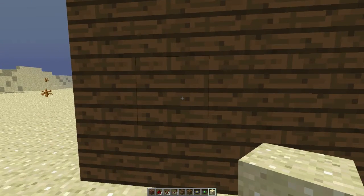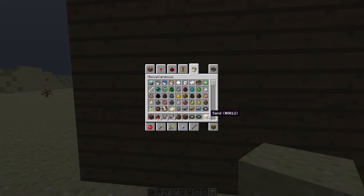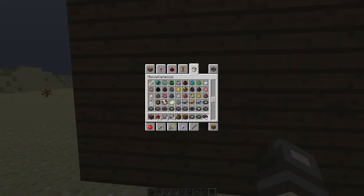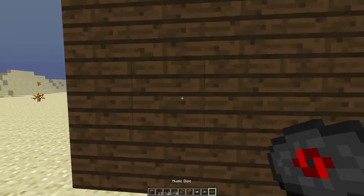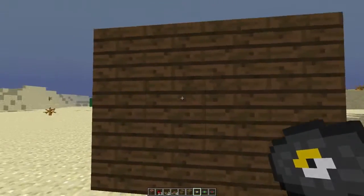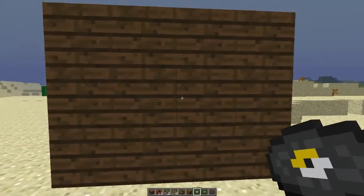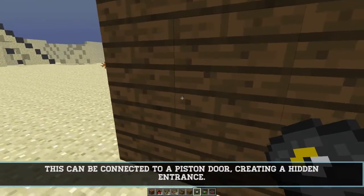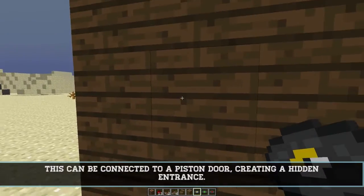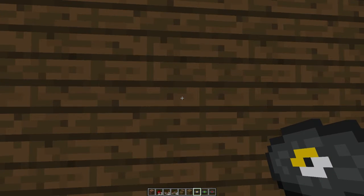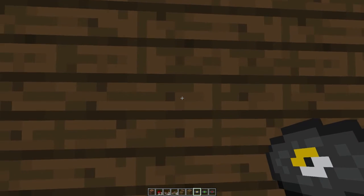I'll just show you a quick demonstration, and then I'll show you exactly how to build this. Let's just remove this sand quickly. As you can see, there is a normal looking wall over here, so you can do this inside a room. Now you can see the block border over here, but if you move the mouse up to the top right corner, then you'll see that the block border disappears.